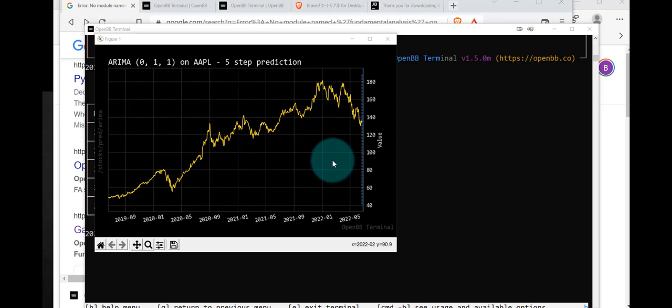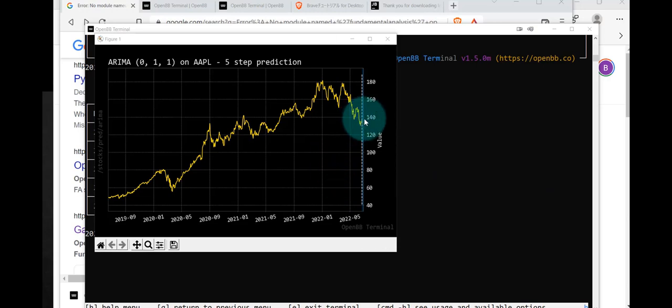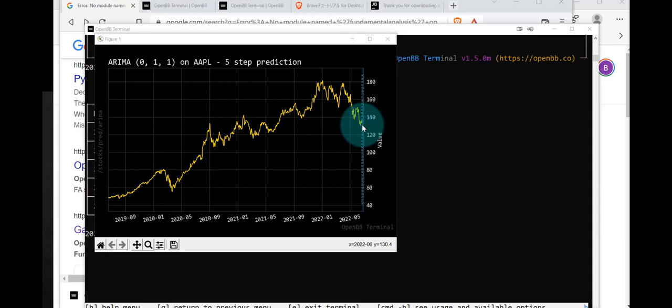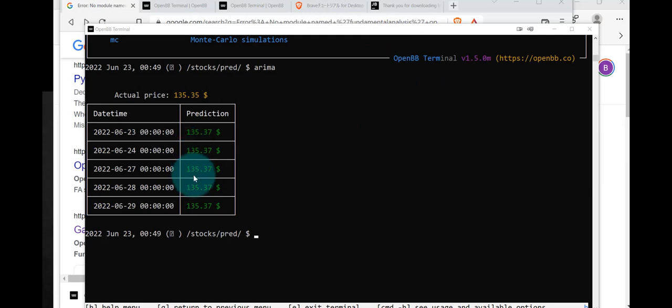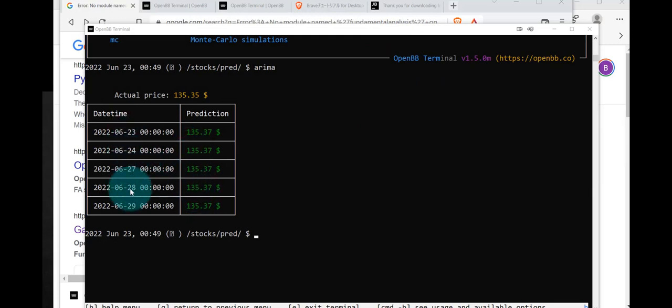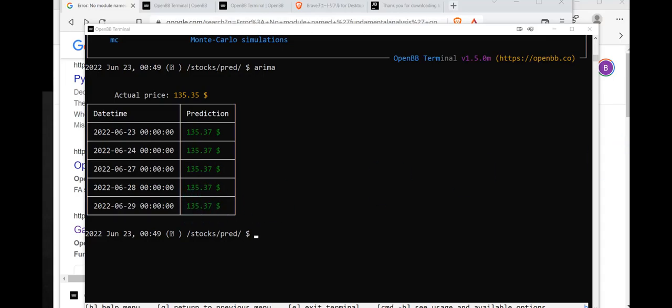So this is the ARIMA prediction. Looks like it's going to be flat going out into the future. There are various parameters that you can set in ARIMA and I suppose in all the other models as well, which might change the predictions. Let's close this. You can see that the predictions are flat. In other words, what's going to happen tomorrow, the next day, the next day, the next day, it's always the same.